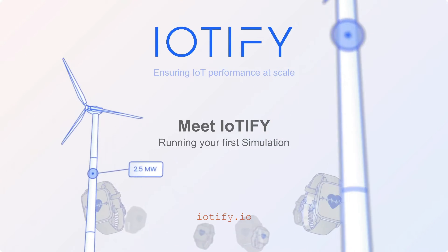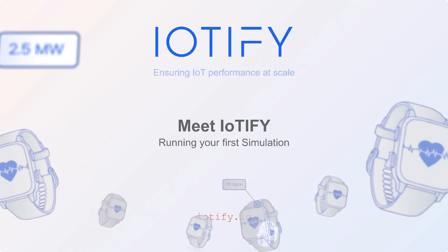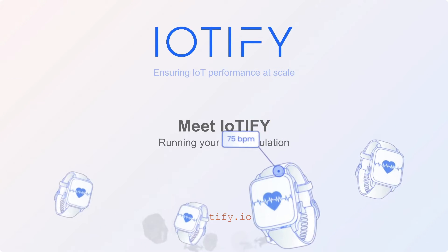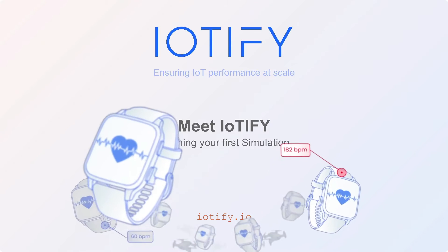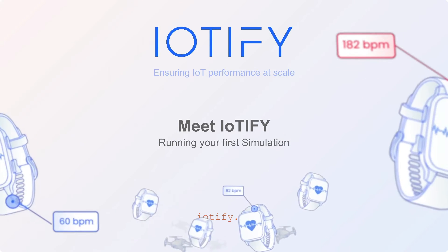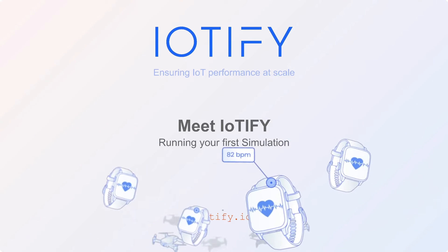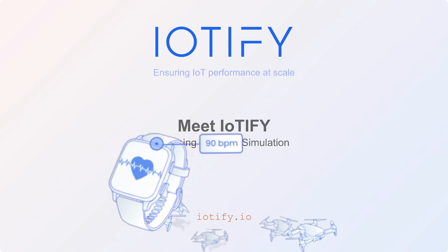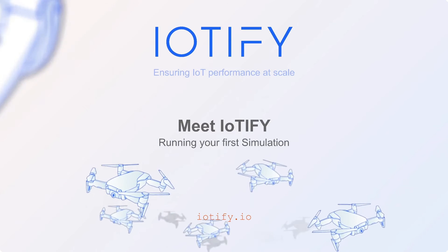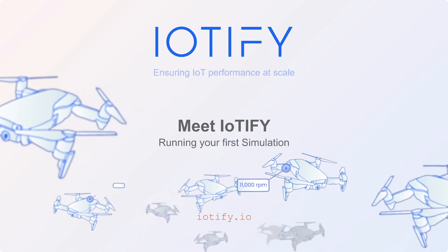Hello and welcome to part 2 of the IoTIFY series. In this video we will be going through the steps to get your first simulation up and running. Once the test has been completed we will also have a look at the test results and metrics.